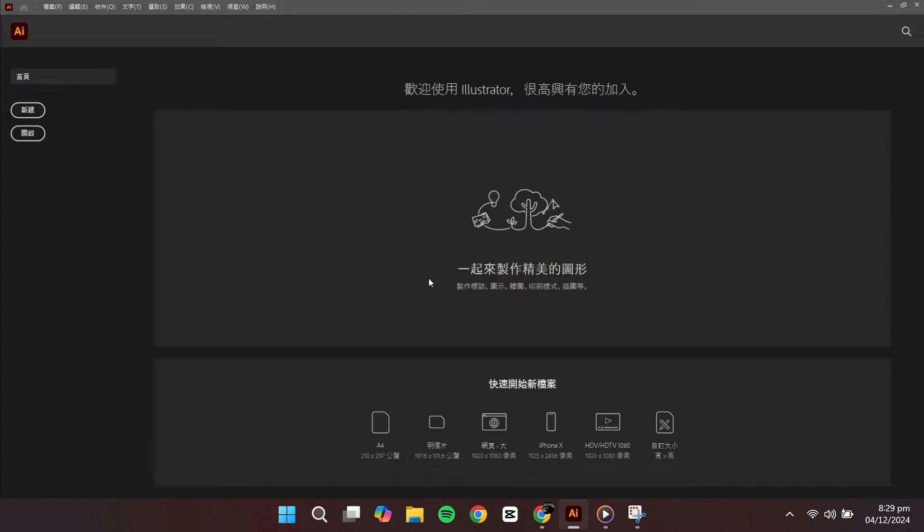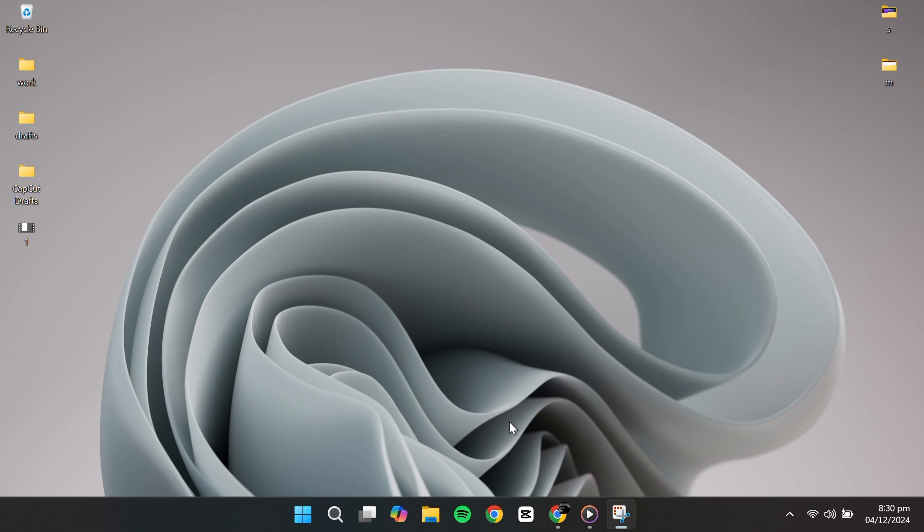Currently, my Adobe Illustrator is in a foreign language, and I'm not sure which one, so let's go ahead and change it to English. First, close Adobe Illustrator.